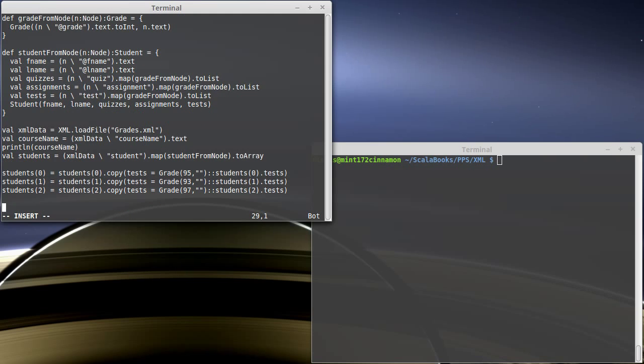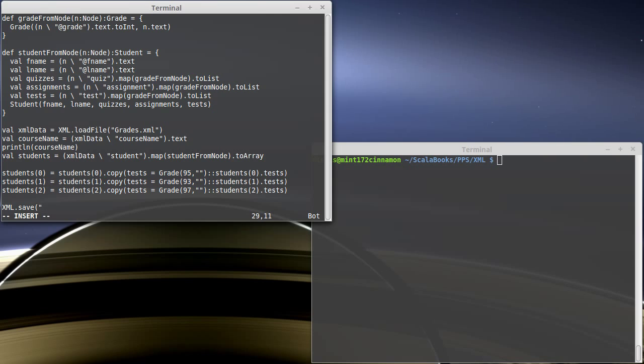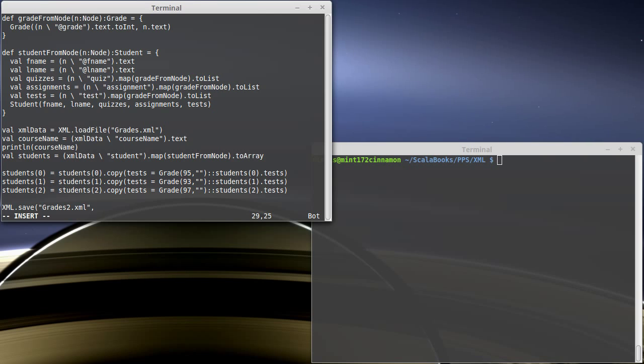So now we've modified them, and we'd like to put them back out into a file. Well, if we could build up the XML, it turns out there is an XML dot save. I'm not going to overwrite our original file. I'll make a grades two. And then I would just need to put here the XML that we want to write out.